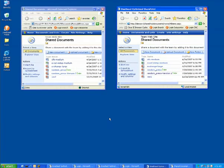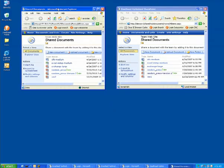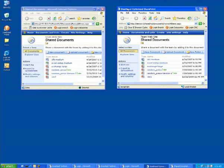Let's shift gears and see what Steelhead Appliances can do for Microsoft SharePoint. Now instead of file shares this time, we have SharePoint repositories. The one on the left is not being optimized and the one on the right is being optimized by Riverbed Steelhead Appliances.